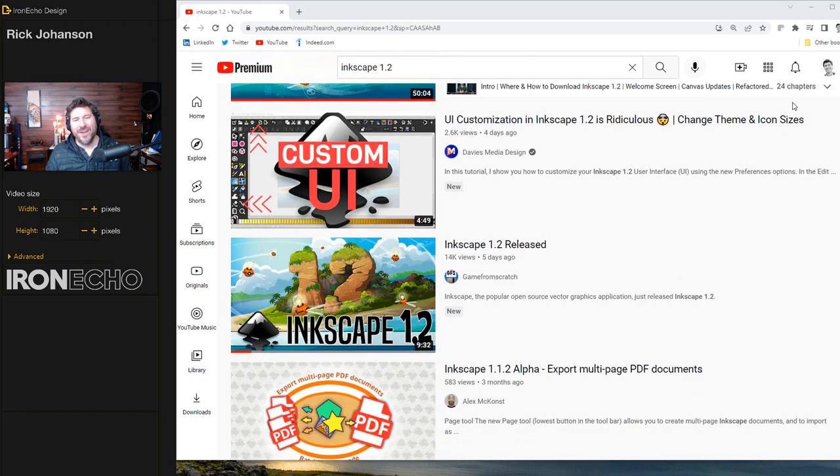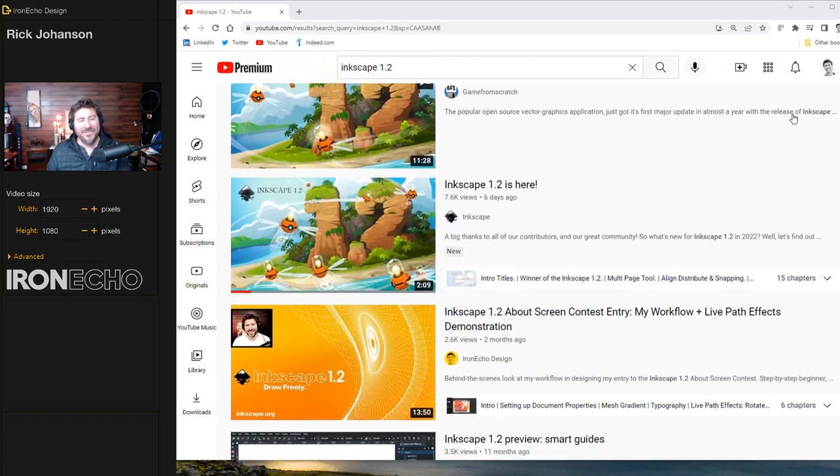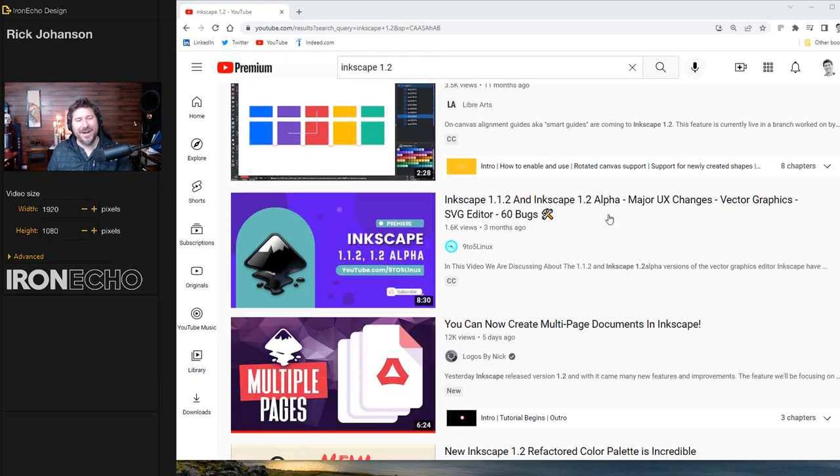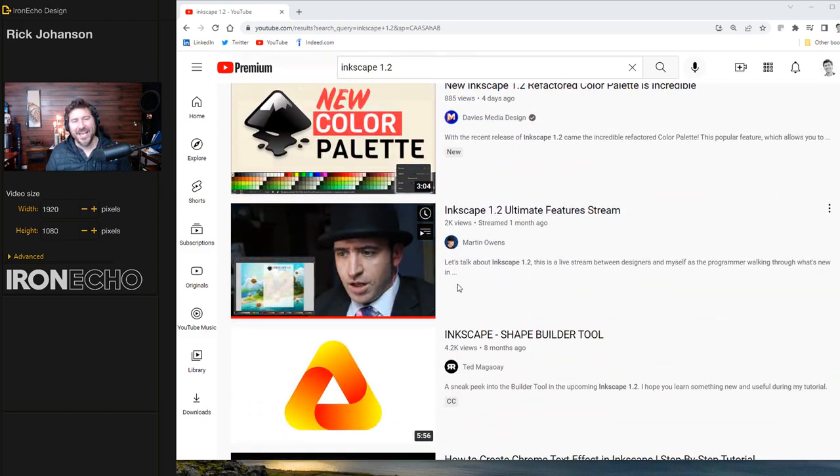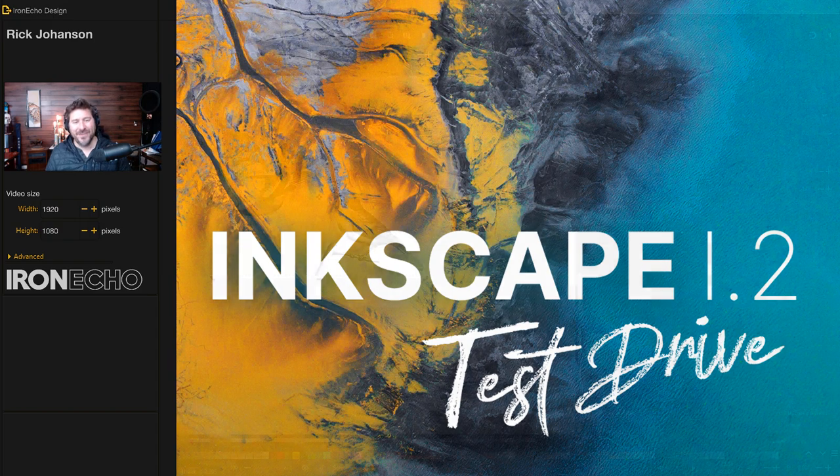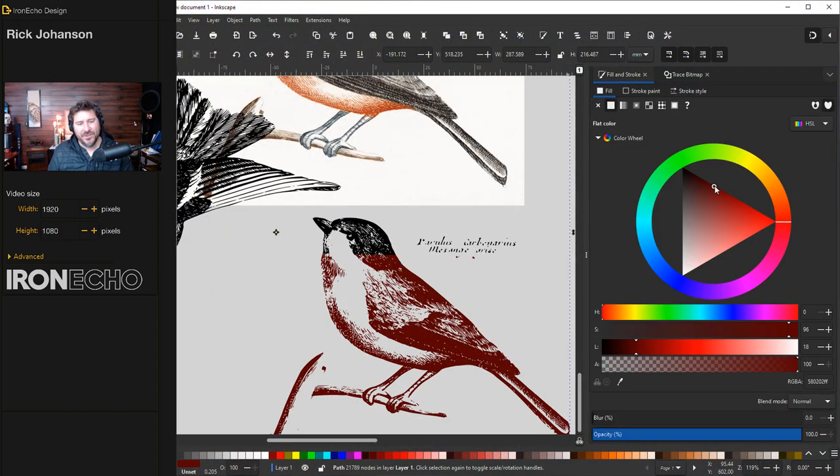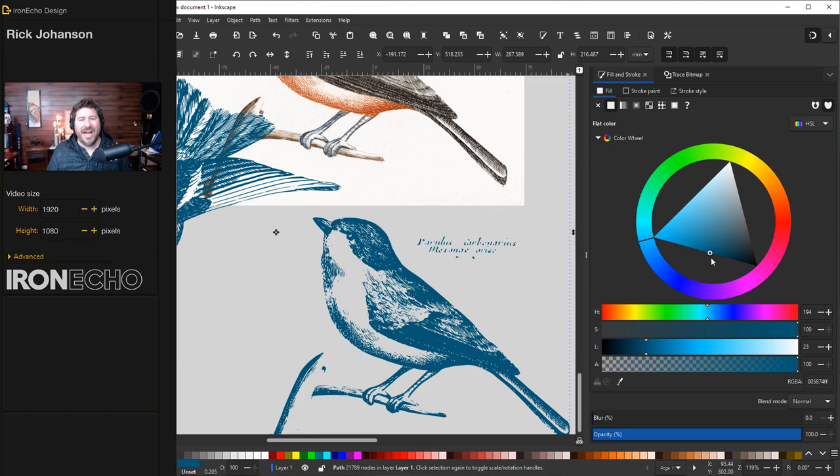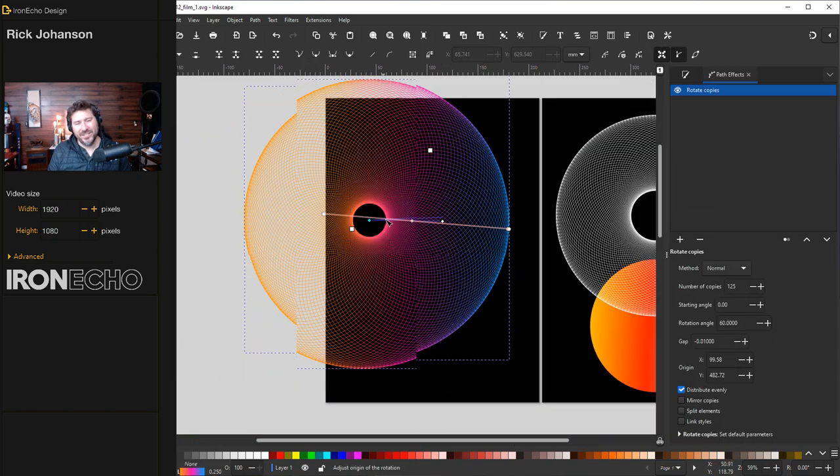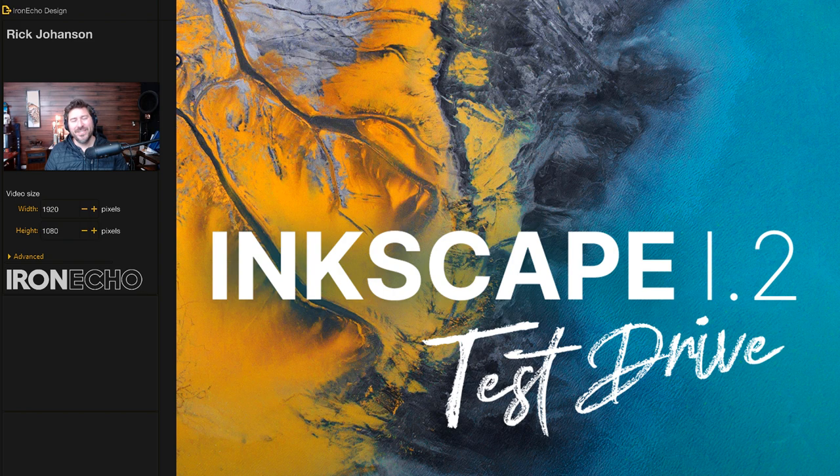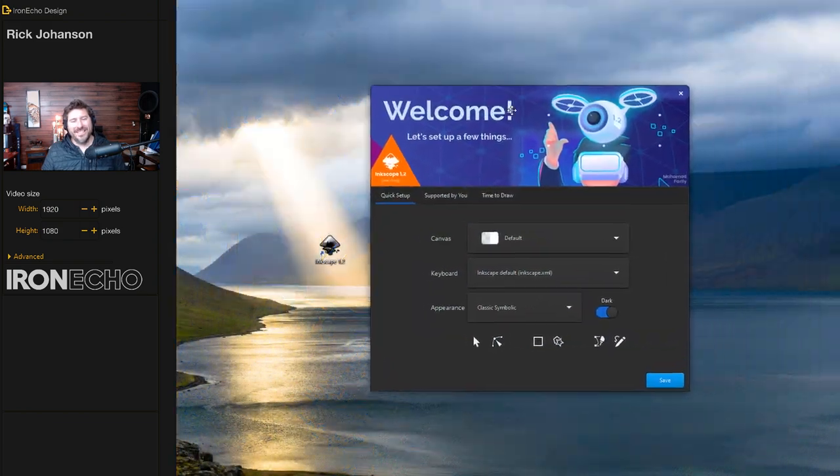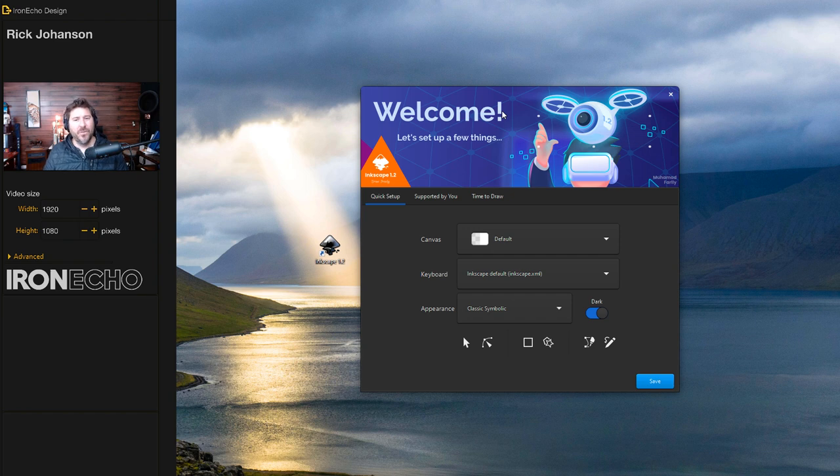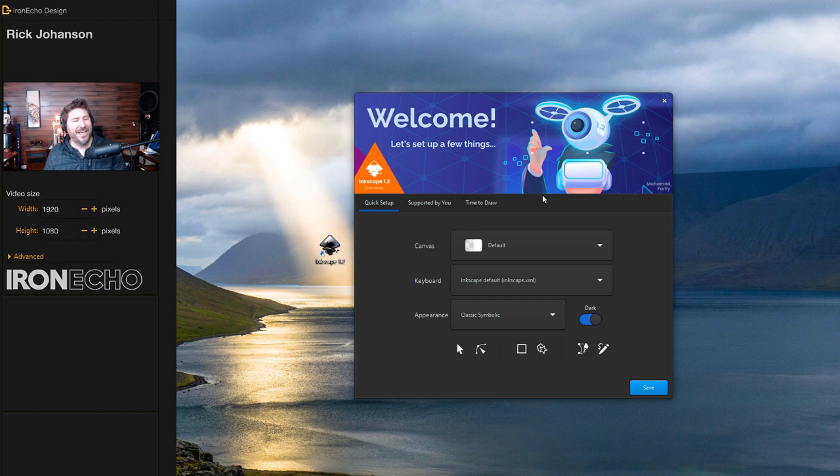There's some great videos out there already by some of the bigger YouTubers and the official Inkscape channel that walk through the line-by-line changes and upgrades. This is going to be more of a test drive. There is usually a visceral reaction to anything that's different, and I experienced it too for a moment. But once you realize all the hard work that the developers put into making this software for us for free, you realize there's an overarching rhyme and reason to why they've done it the way they have.